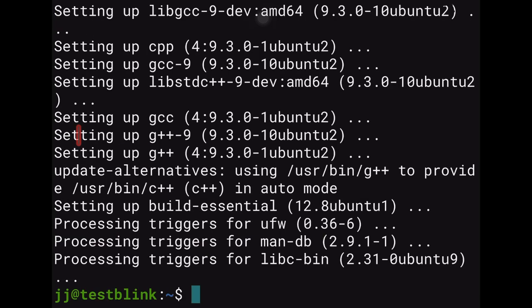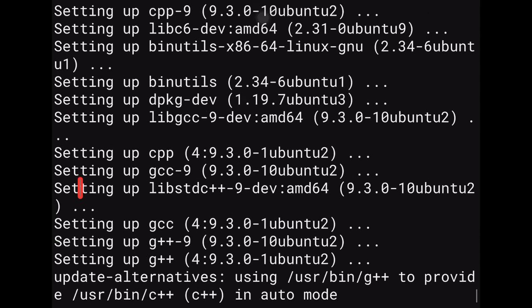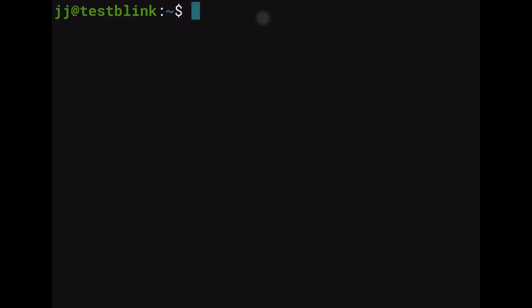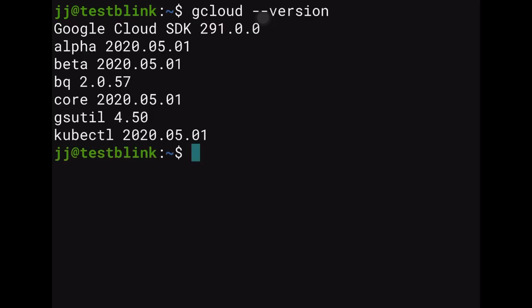That only took a couple of minutes. I'll also demonstrate that you can scroll in Blink using the Magic Trackpad — scroll up and down through terminal output. Now we want to use gcloud to configure the rest of the project. This GCP compute engine already has gcloud installed — running 'gcloud version' confirms that.